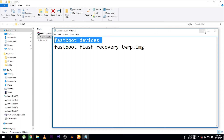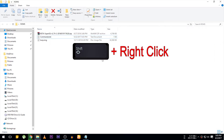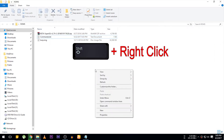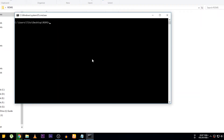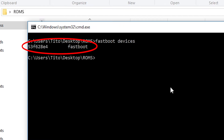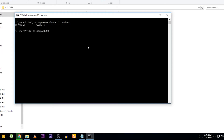Hold the Shift button on your keyboard and right-click on any blank area of the folder, then click 'Open command window here.' Now type fastboot devices and hit Enter. A number like this should appear if the device is detected properly.